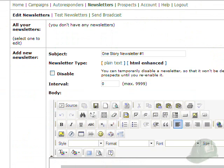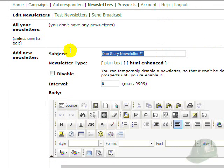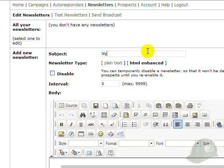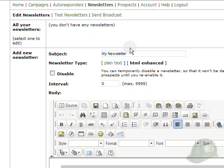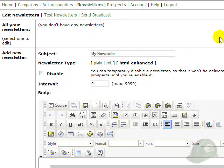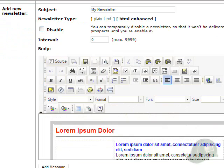We'll click here on One Story Newsletter 1 to bring that up to do our testing on. As you see here, it's entered the subject of One Story Newsletter. We'll highlight that and make it be My Newsletter. If you wanted to change the subject later, you can always pull up the saved newsletter and change the subject of it.